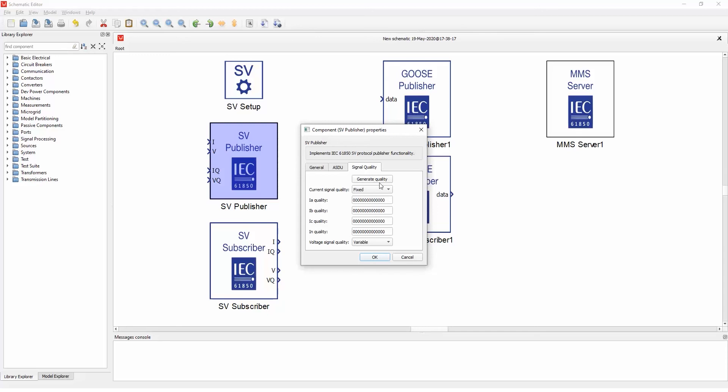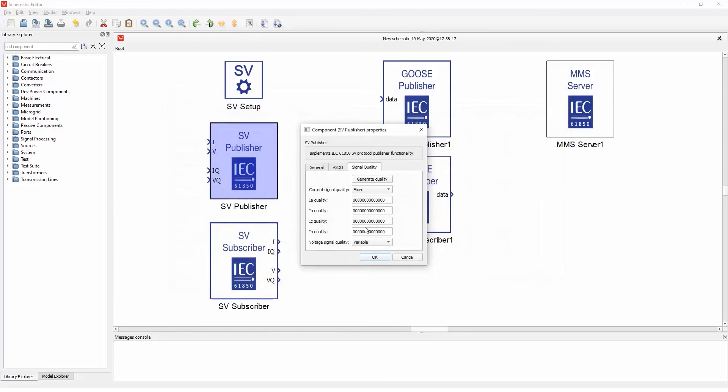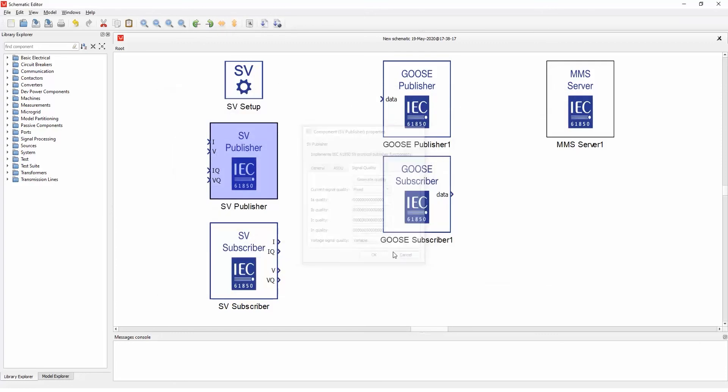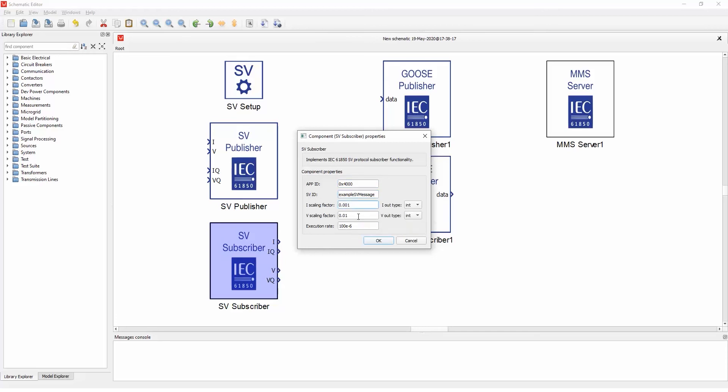And you can also generate quality through this table. You can select all the fields. For the subscriber part, you can only specify the app ID and the SVE ID, which is used to filter out the messages on the network, and select scaling for current voltages and the types of those signals.